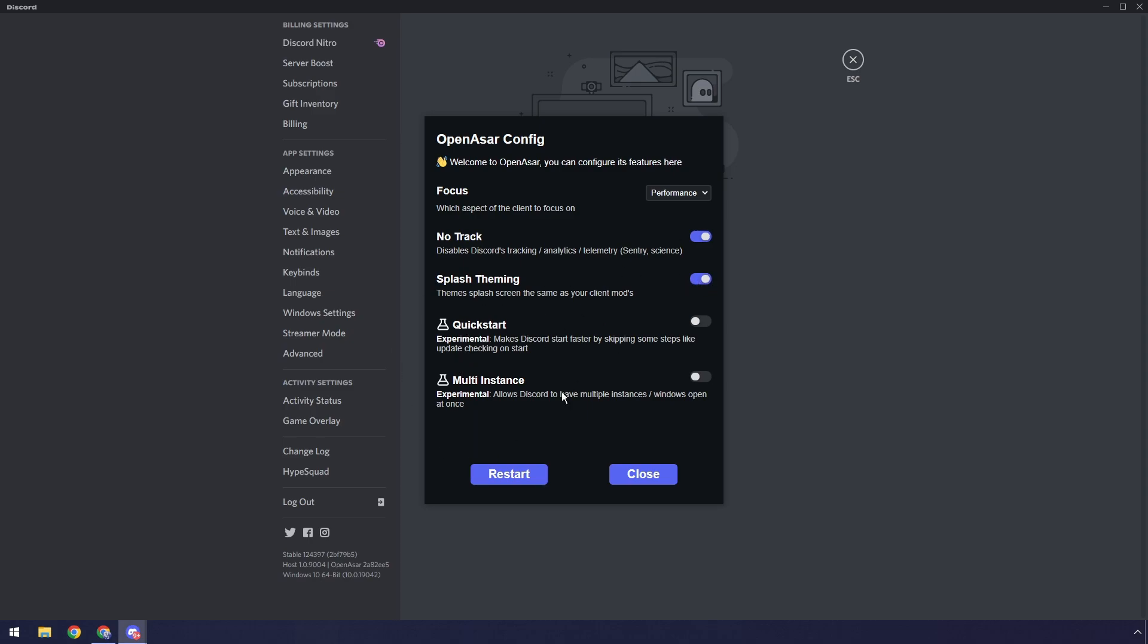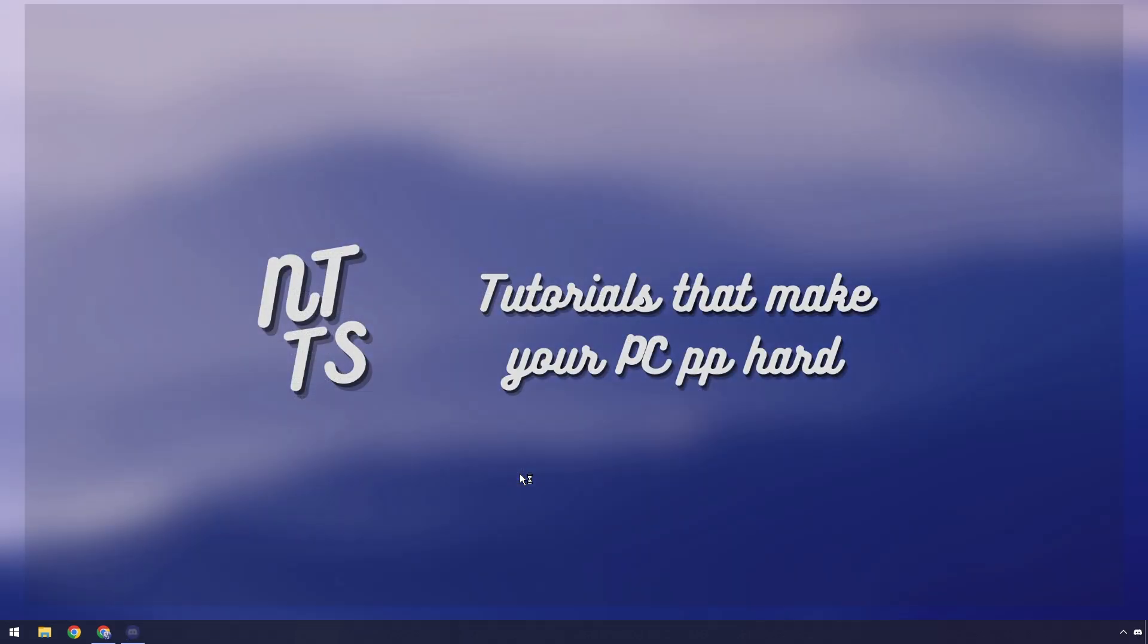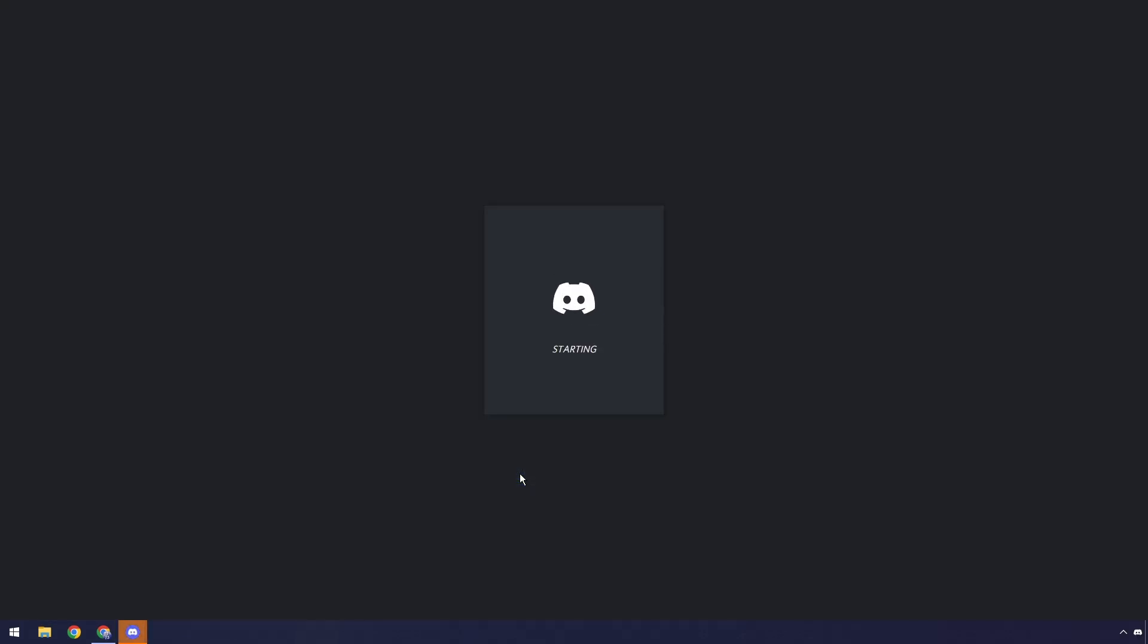Then there's a couple of experimental features. I would just keep these off if you're a normal user, but feel free to tinker around with them if you want. And once you change the settings, click on restart. And kaboom, there you go. Discord opens up.